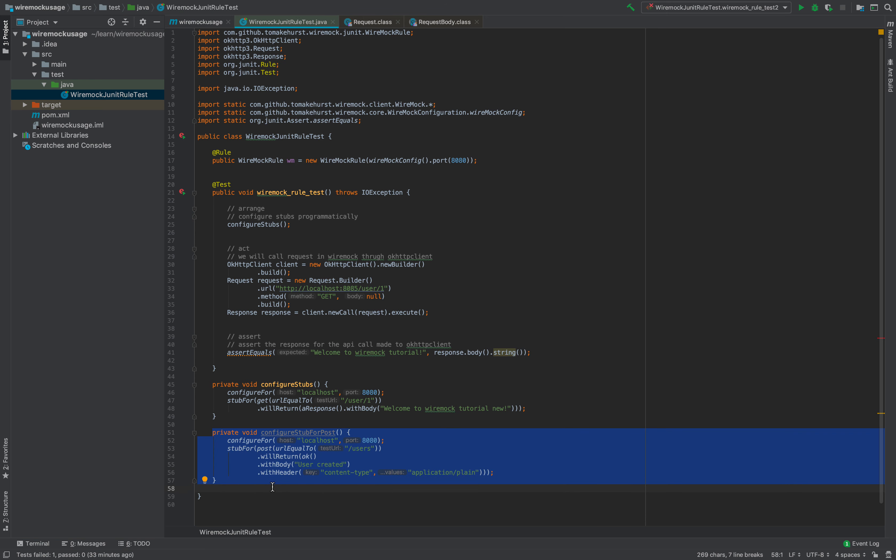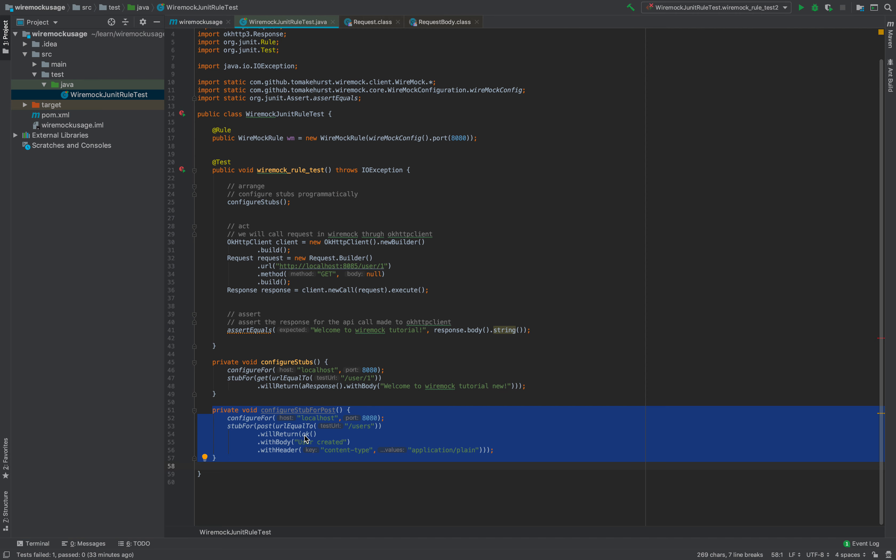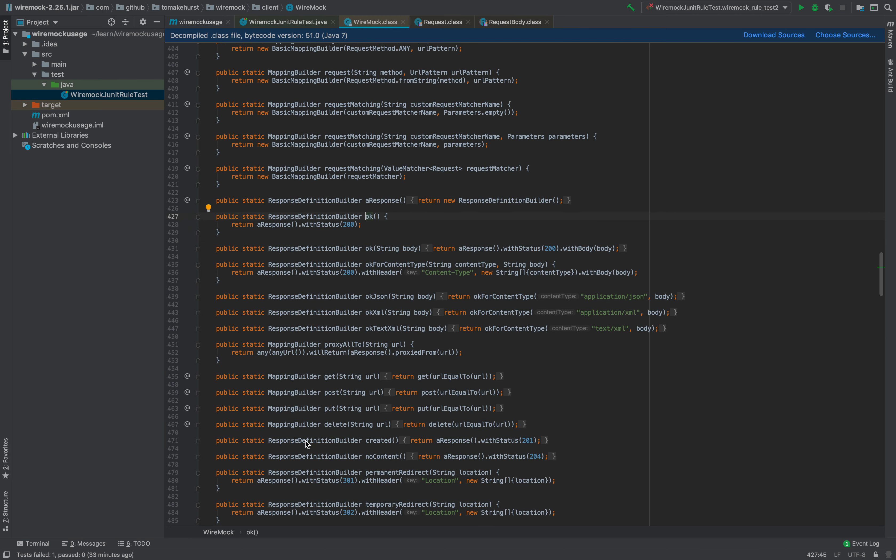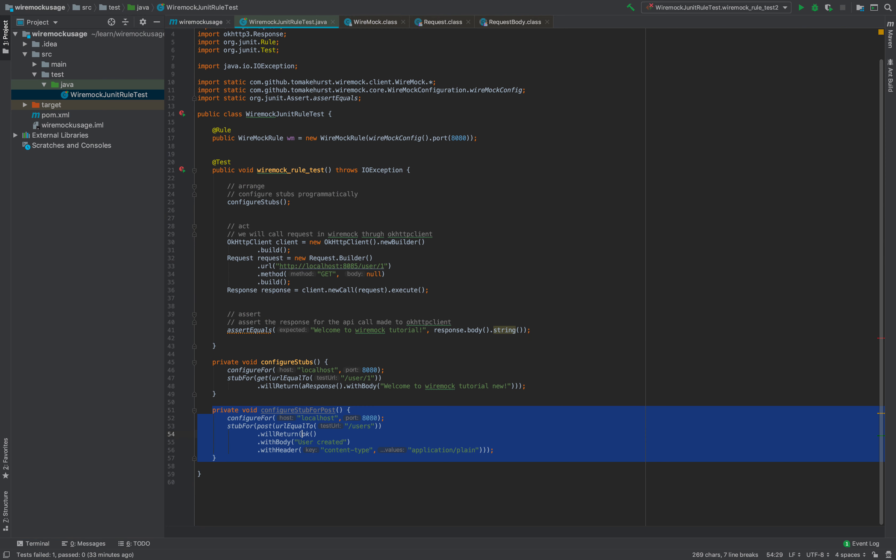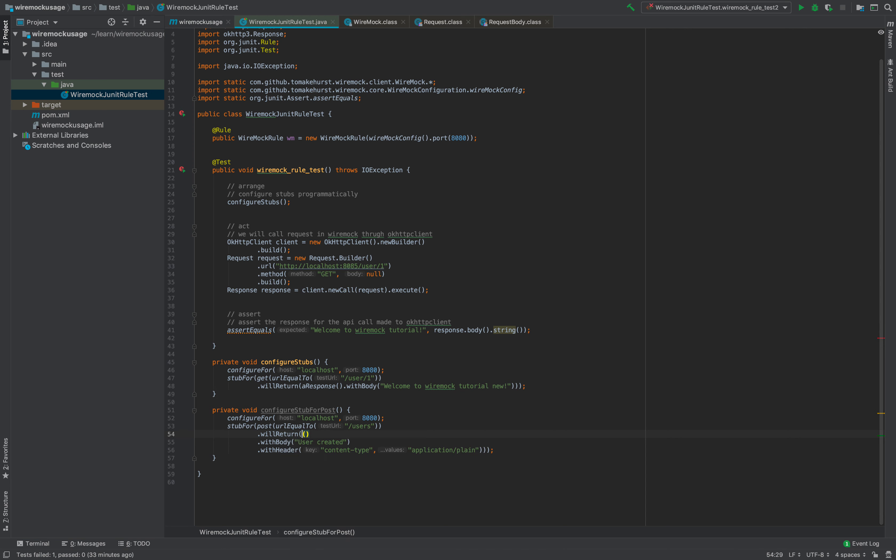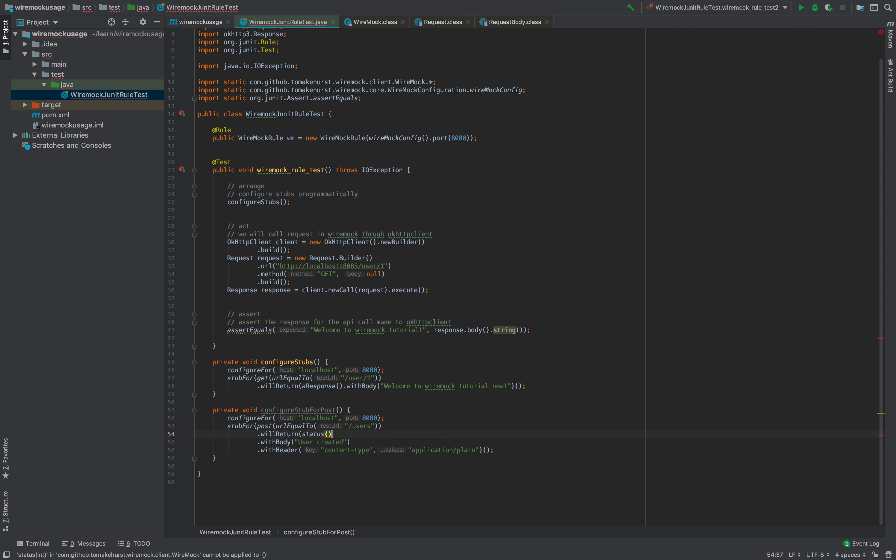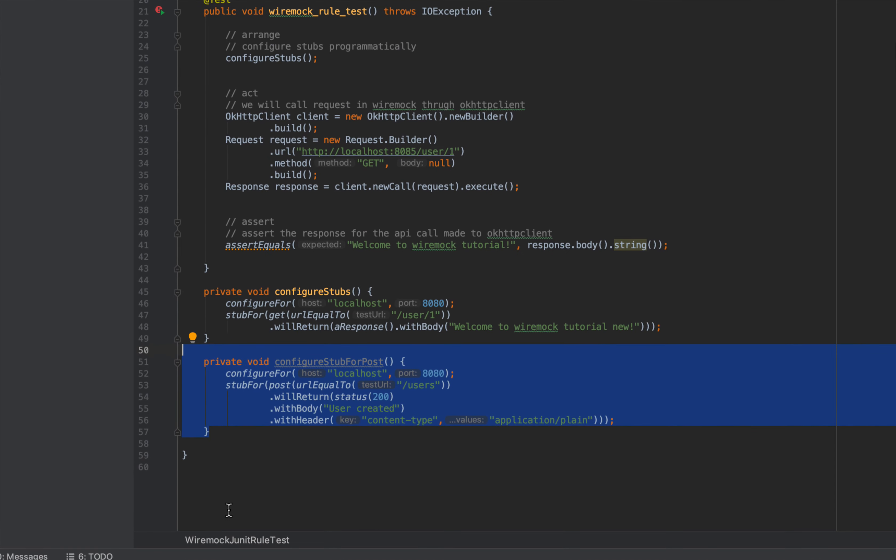You can add multiple things like will return OK, which is a shorthand to return a response with 200, or you can instead of this say status as 200. There are a lot of ways to write it, but that's how you configure a stub here.